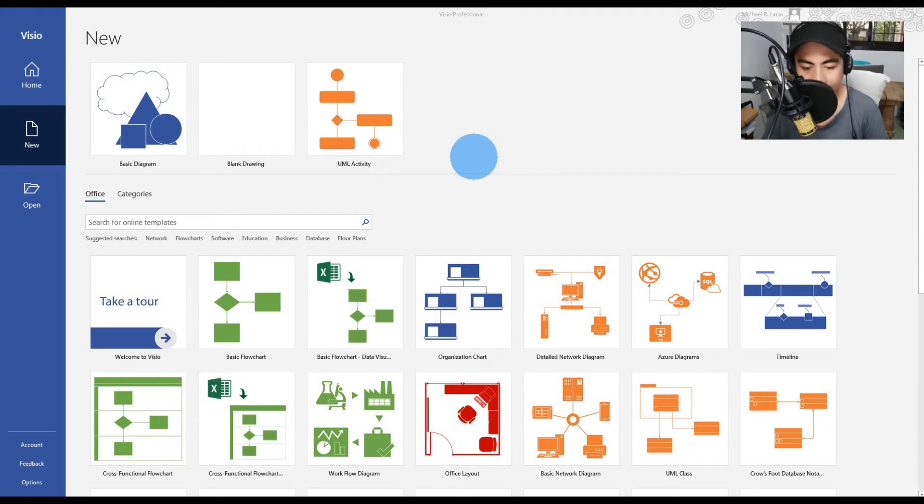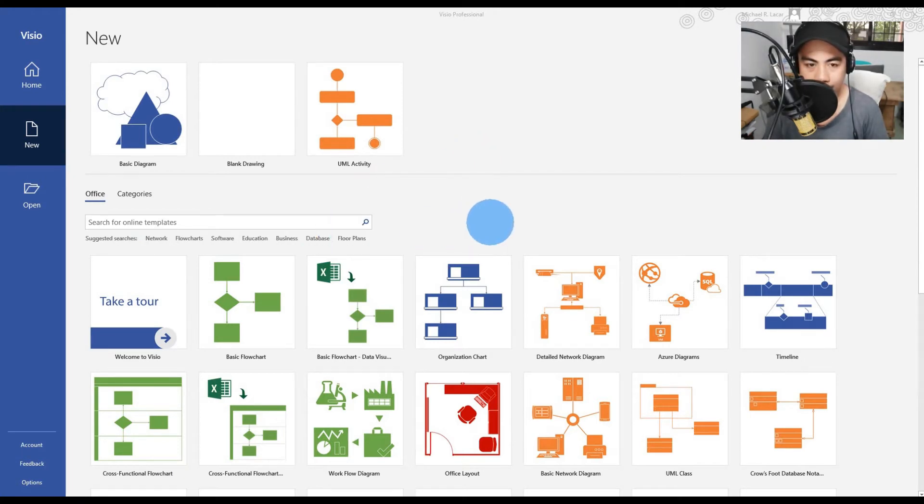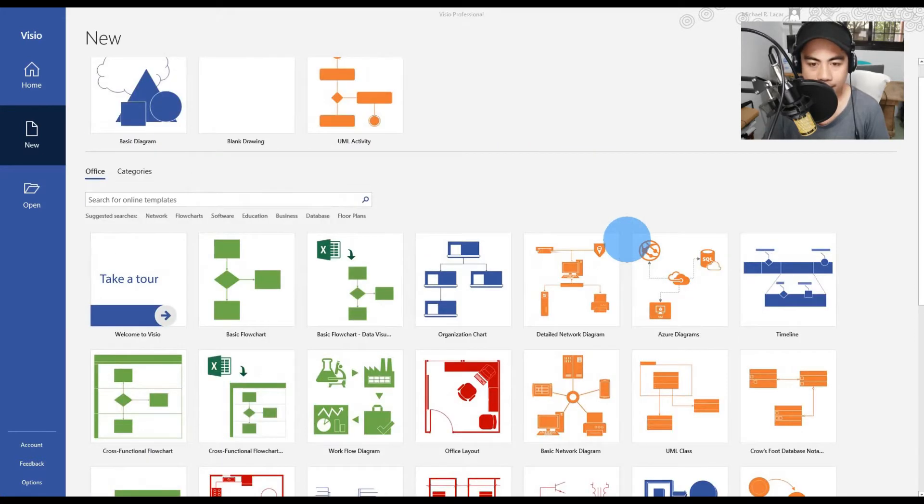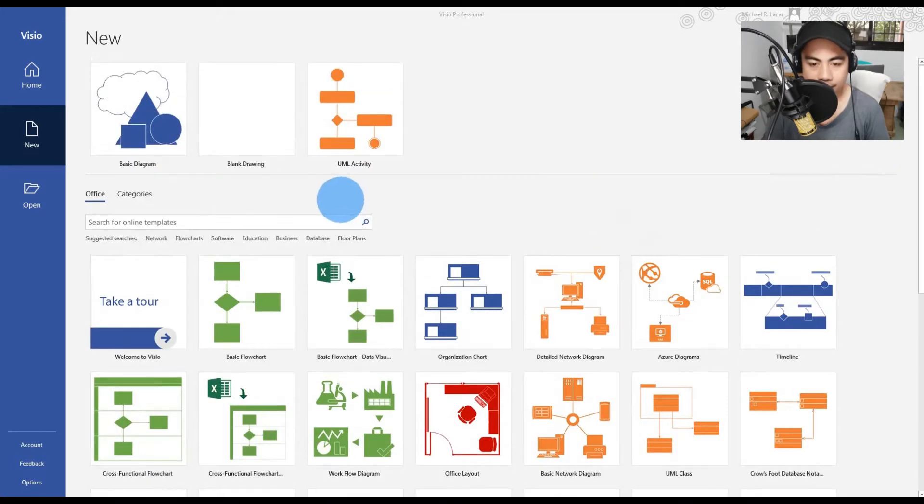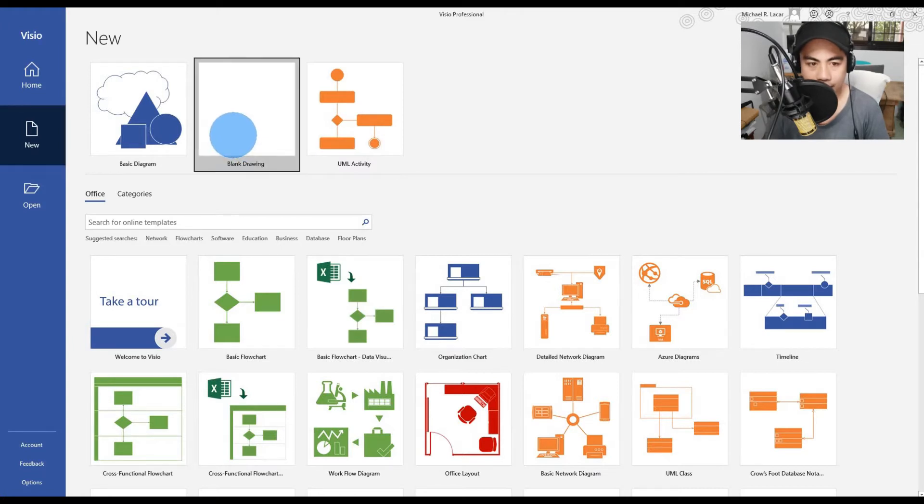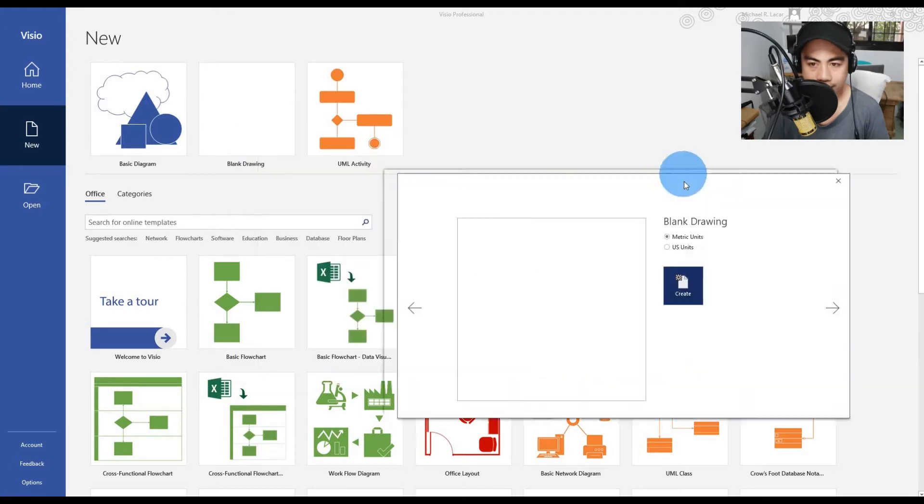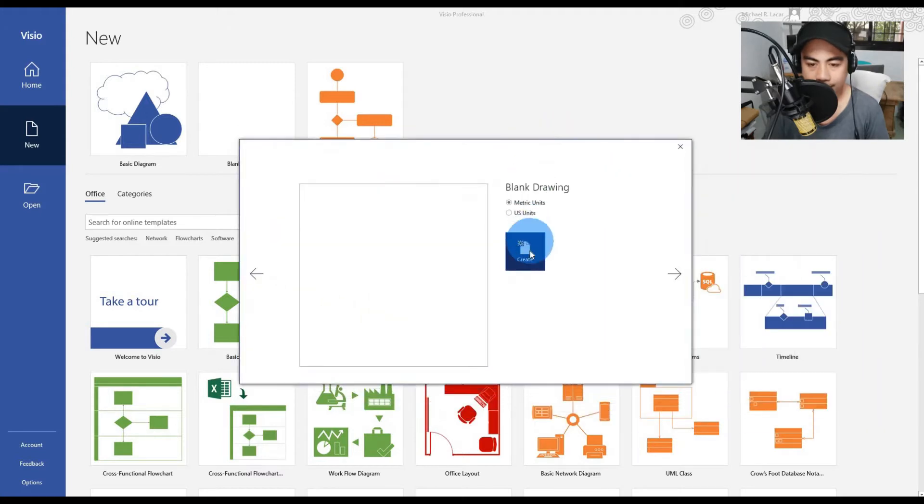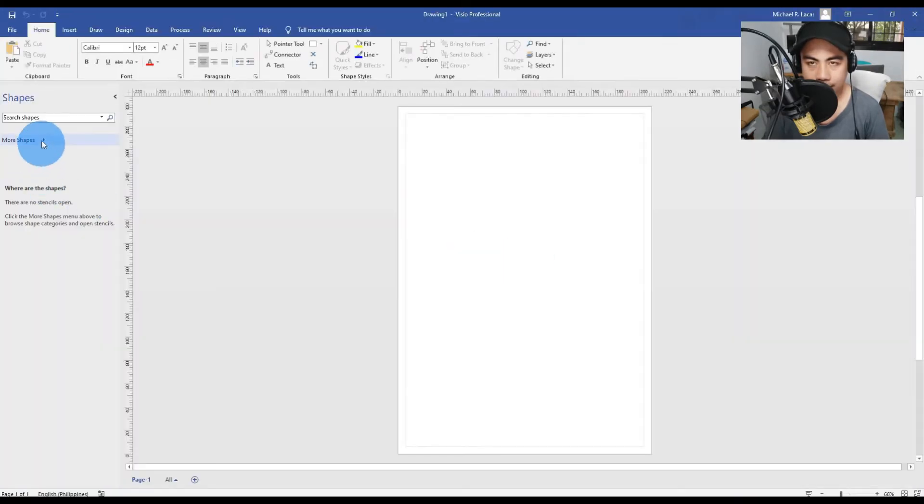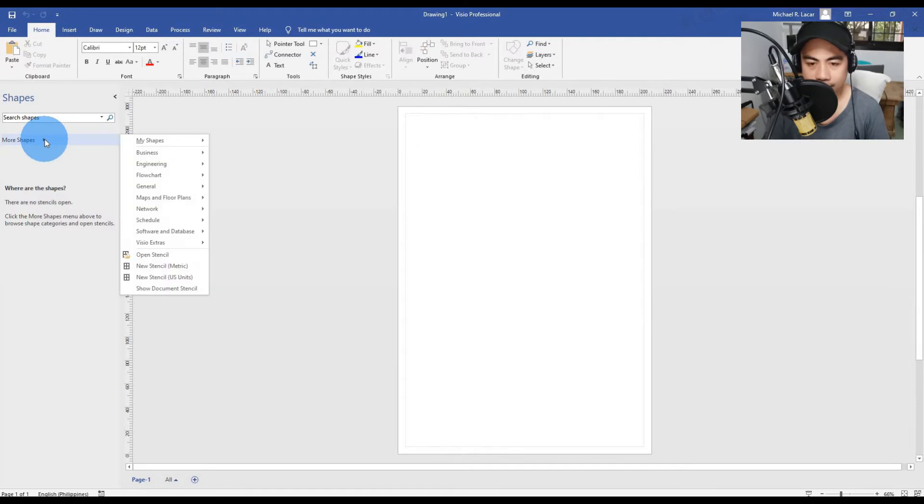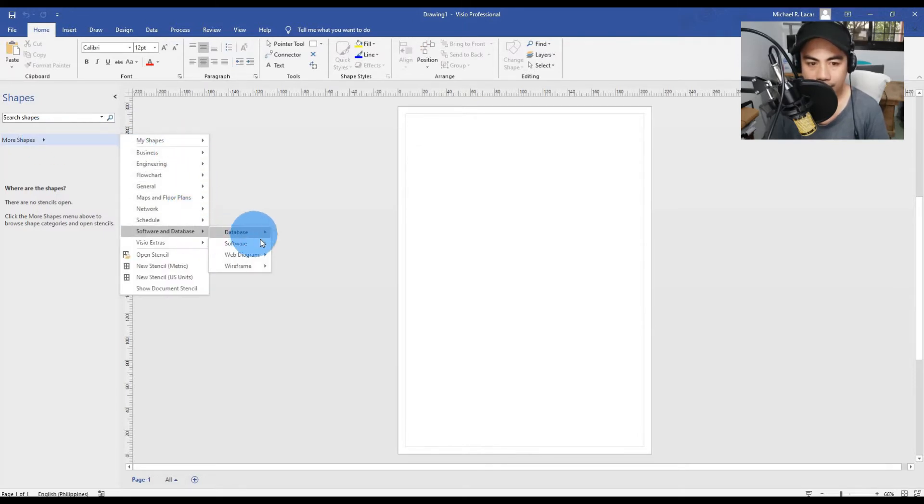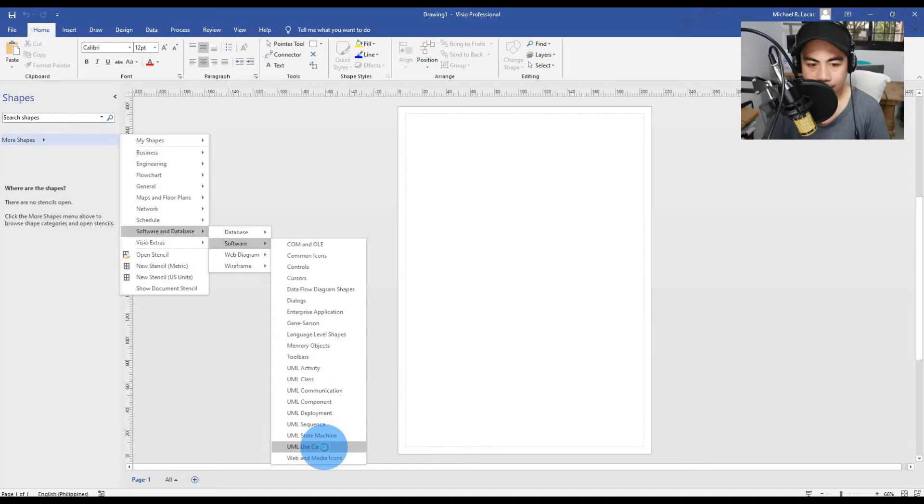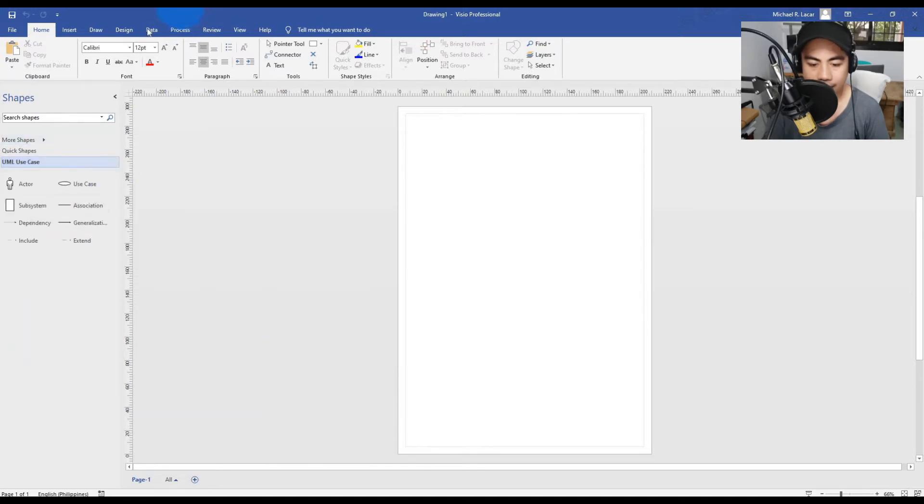Here we are in Microsoft Visio. We have so many categories or templates available here. At this time, we are going to create a blank drawing or basic diagram. Click the blank drawing and create, then place your cursor at More Shapes, choose Software and Database, select Software, and select the UML Use Case symbol.